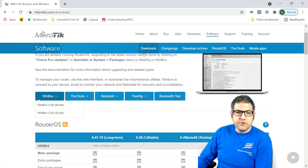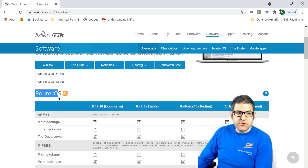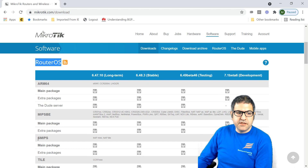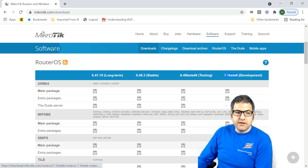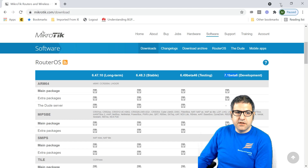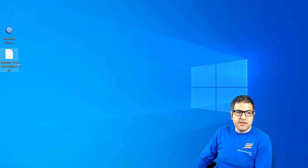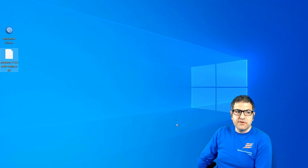On the MikroTik website under Downloads, I look for RouterOS version 7. The architecture is SMIPS, so I find the main package for SMIPS version 7 — at this moment it is version 7.1 beta. Click on the main package to start the download. I have already downloaded this package — it is called routeros-7.1beta6-smips.npk.